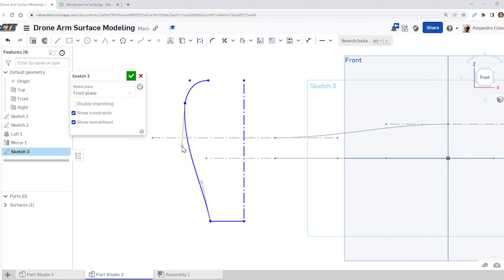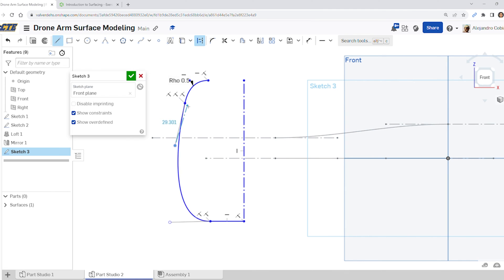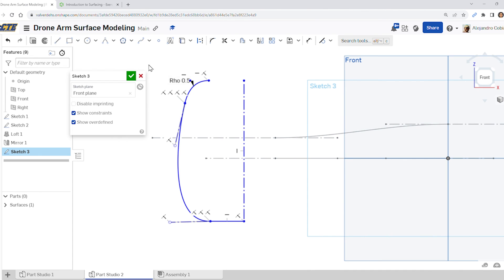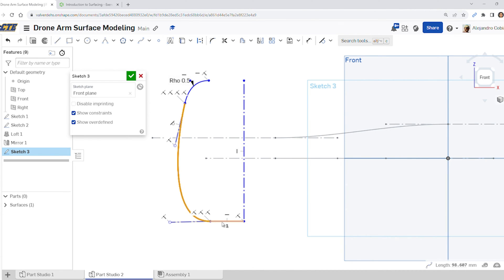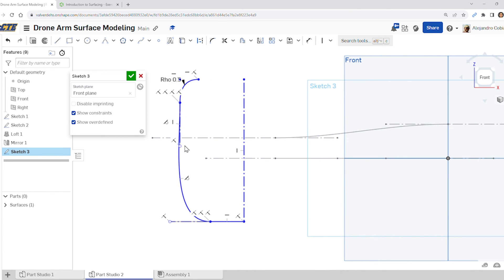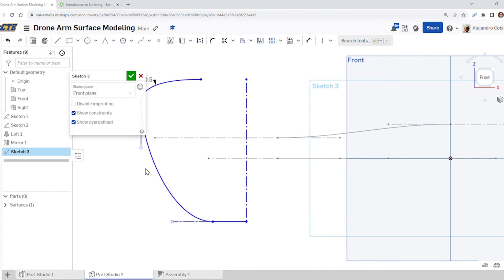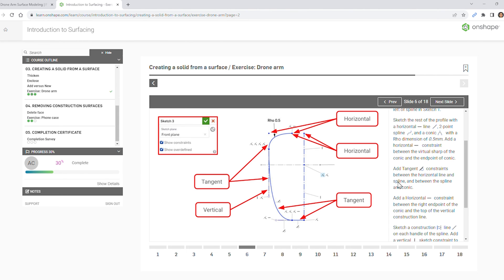Now we're going to add all of these relationships. Move this arm out, move this one downwards. Add some construction lines — one here and another one here. This line and this line will be tangent, and then this line and this line will be tangent here. This piece right here is going to be vertical — move it out a little bit more to make sure we get some definition. We've made all these relationships, so we're good to go.